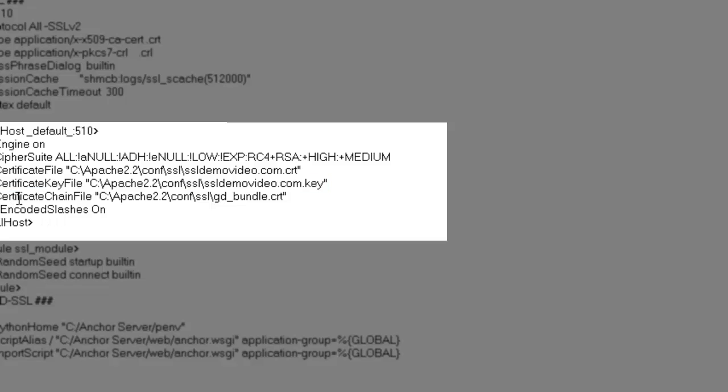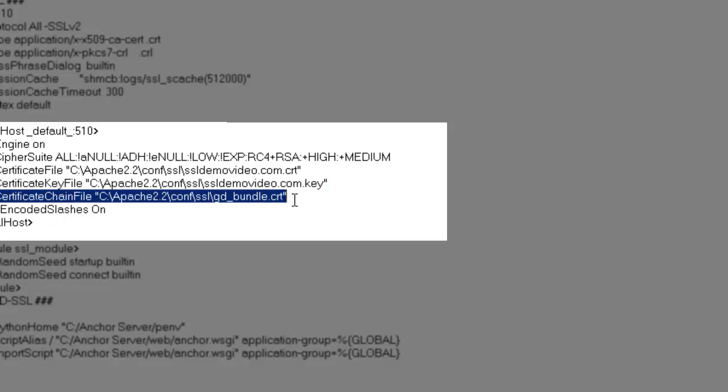the last line here has been added. And this again points to the C backslash Apache 2.2 backslash conf backslash SSL backslash, followed by the name of the bundle CRT file.